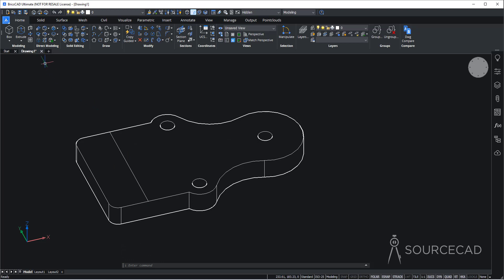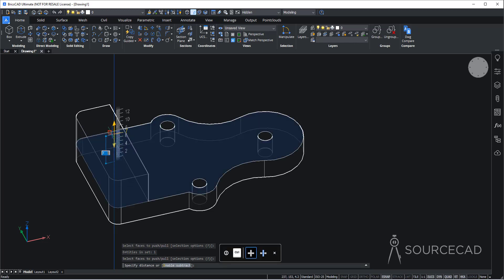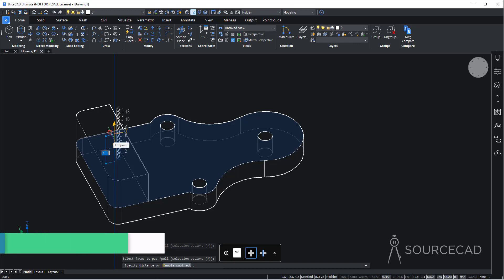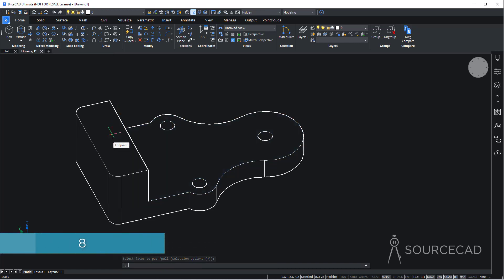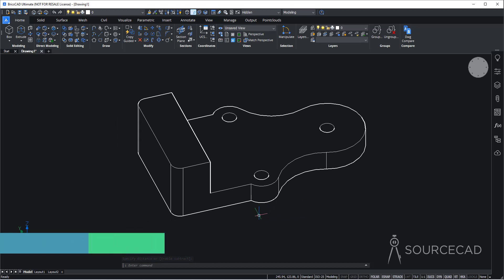To extrude this, I'll use the push-pull tool — you can also use extrude directly. I'll select this surface, press enter, and the height we need is eight units. Type eight and press enter. That's the height.